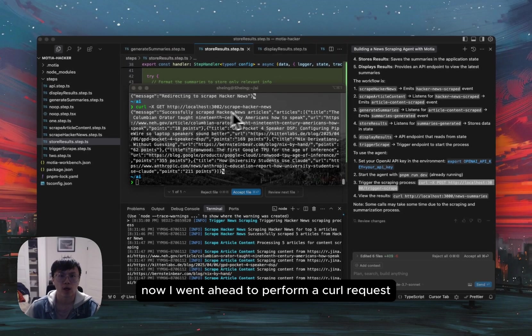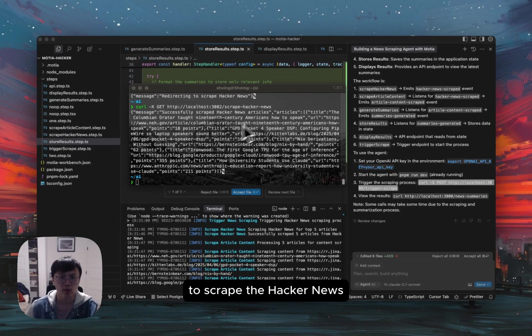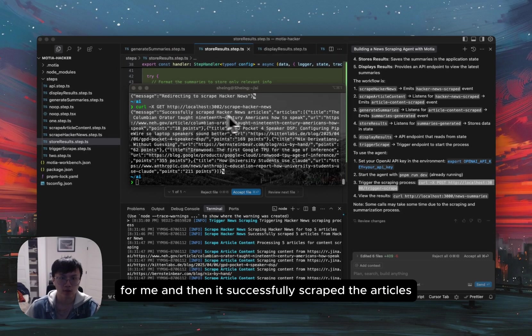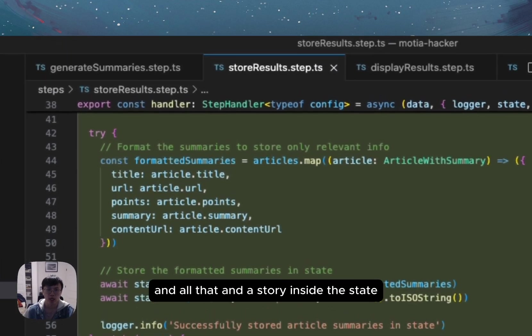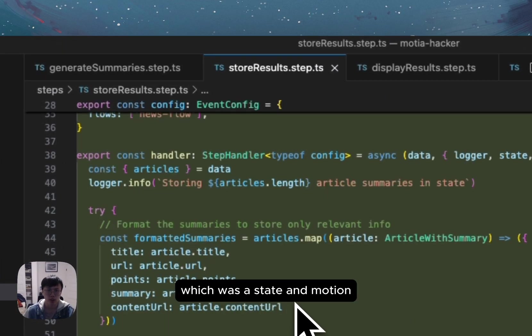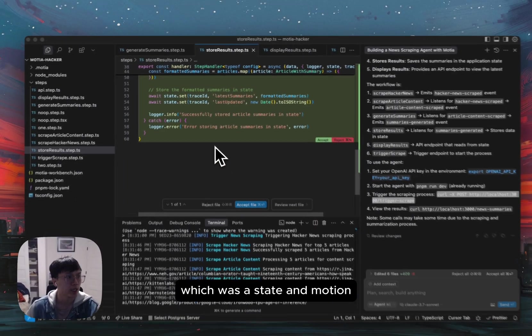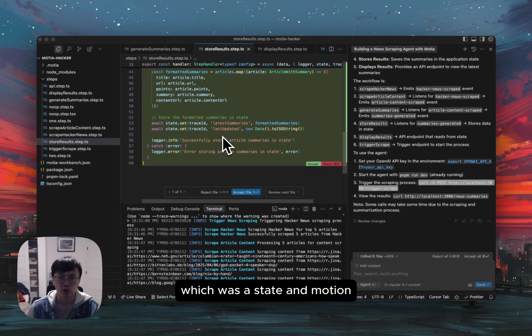Now I went ahead to perform a curl request to scrape the hacker news for me. And then it successfully scraped the articles and all that. And it's stored inside a state, which was state in Mosher.